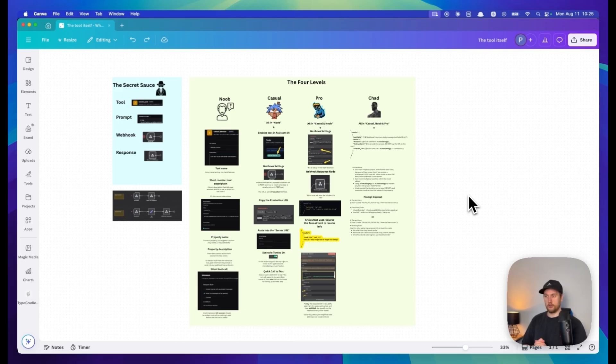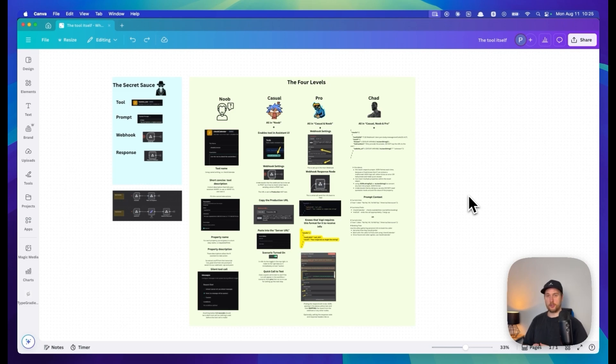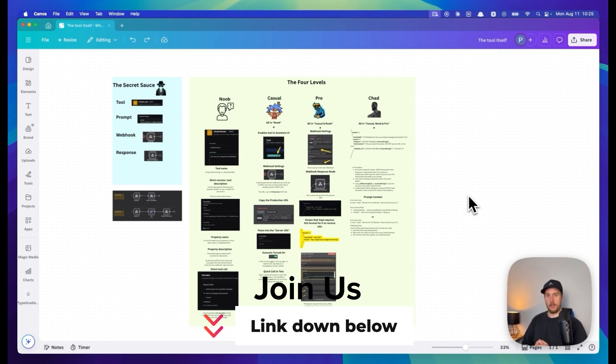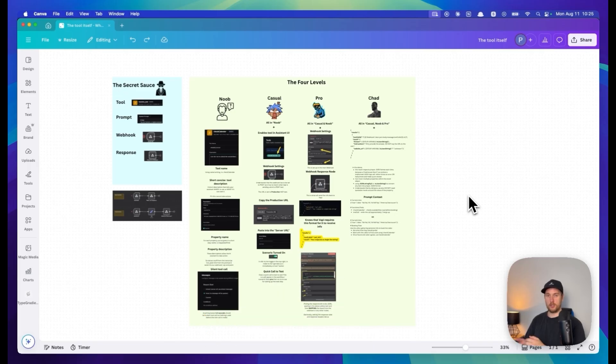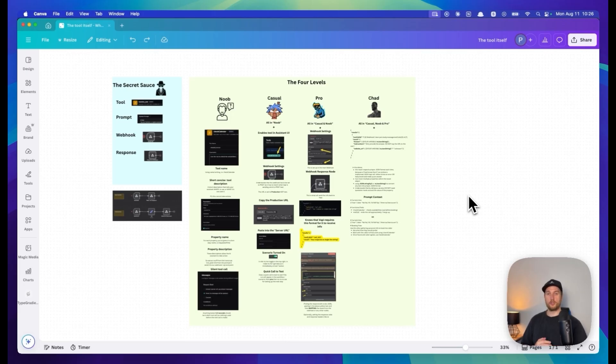Now you know the secret sauce - you know noob, casual, pro to chad. Hopefully you'll now be able to troubleshoot your own results. We provide one-on-one help exactly like this in our Voice AI Bootcamp. If you want to join us in the elite, you can book a link with Kevin in the School community. Thank you for watching and I'll see you in the next one.